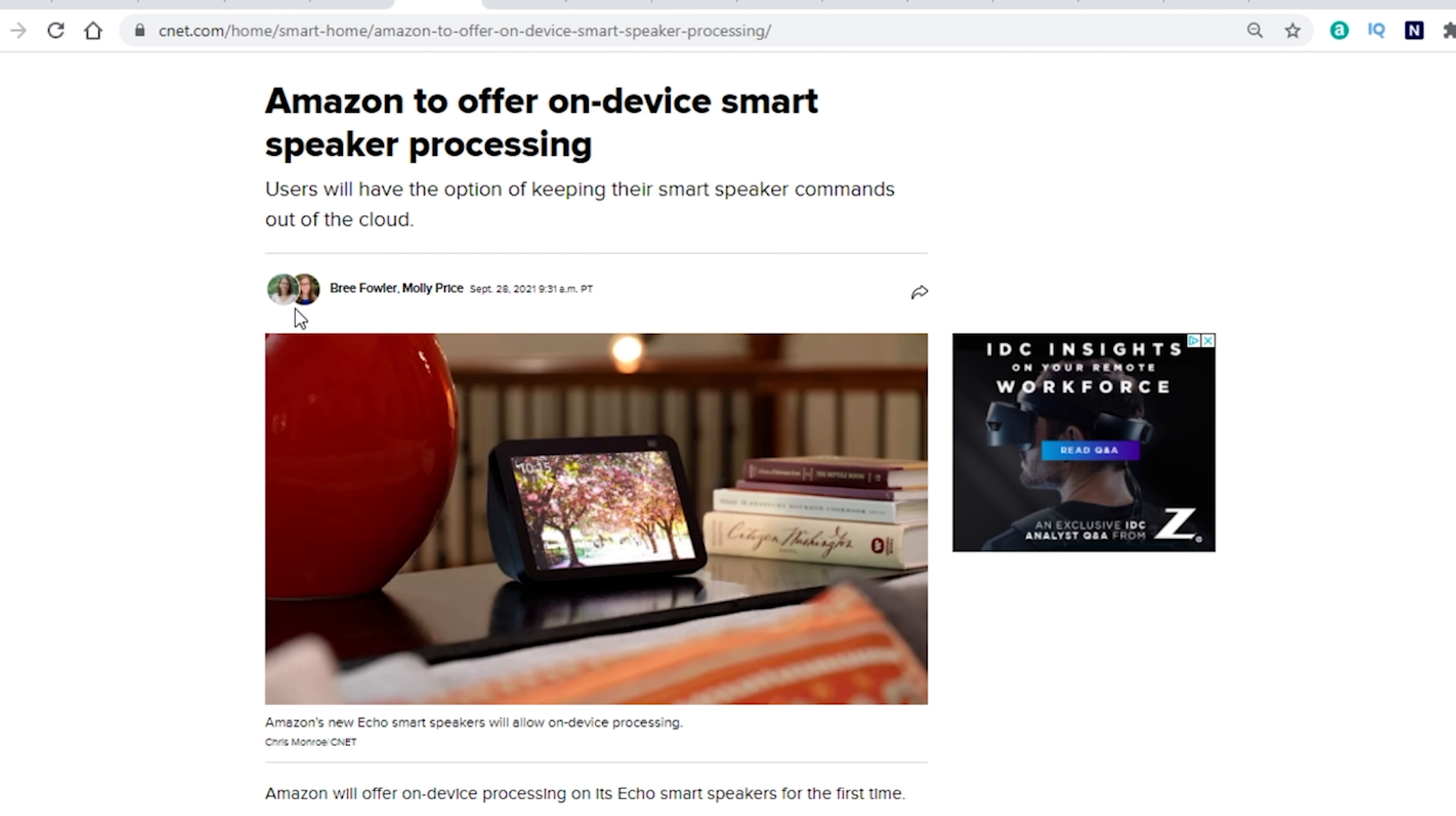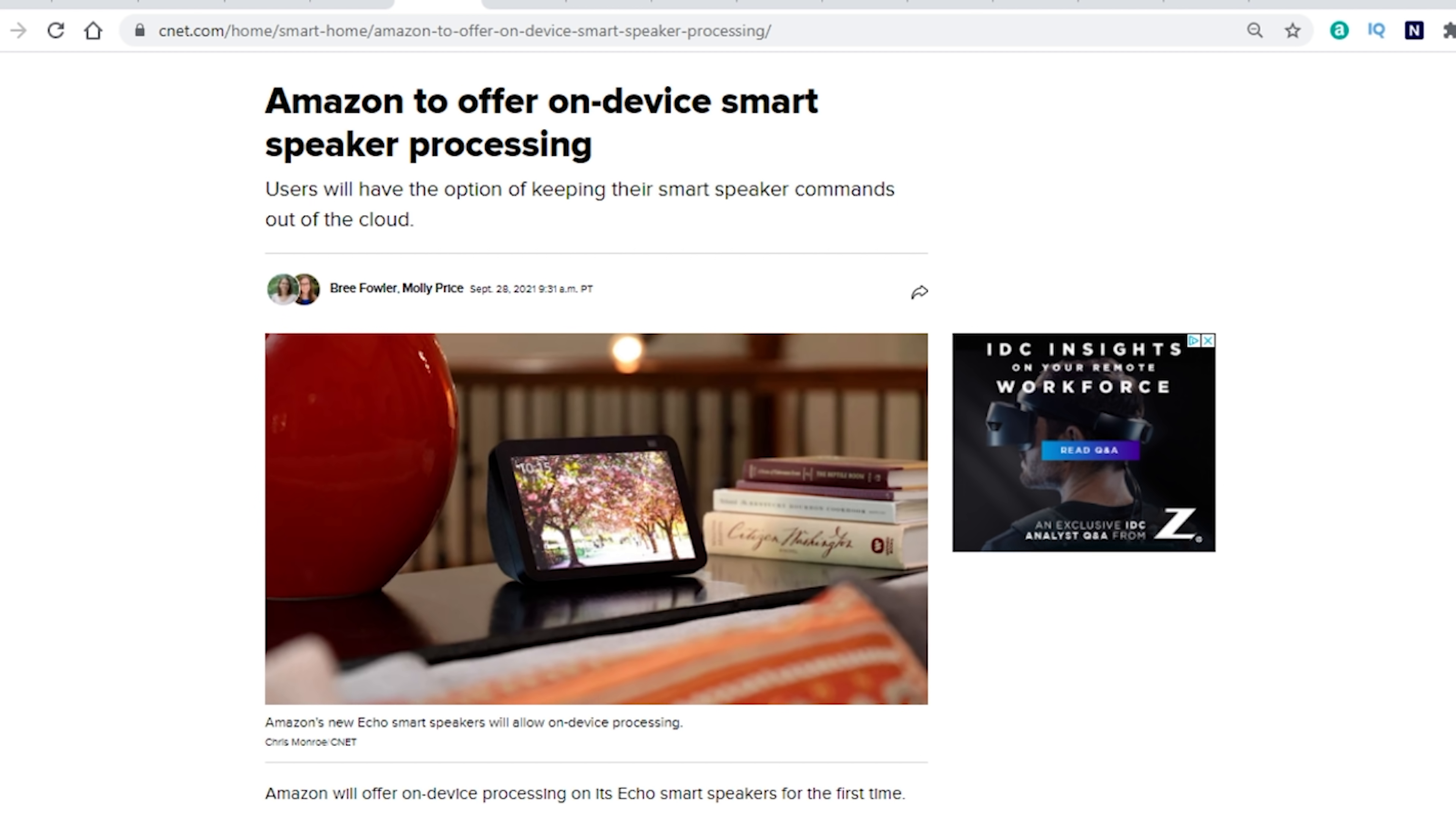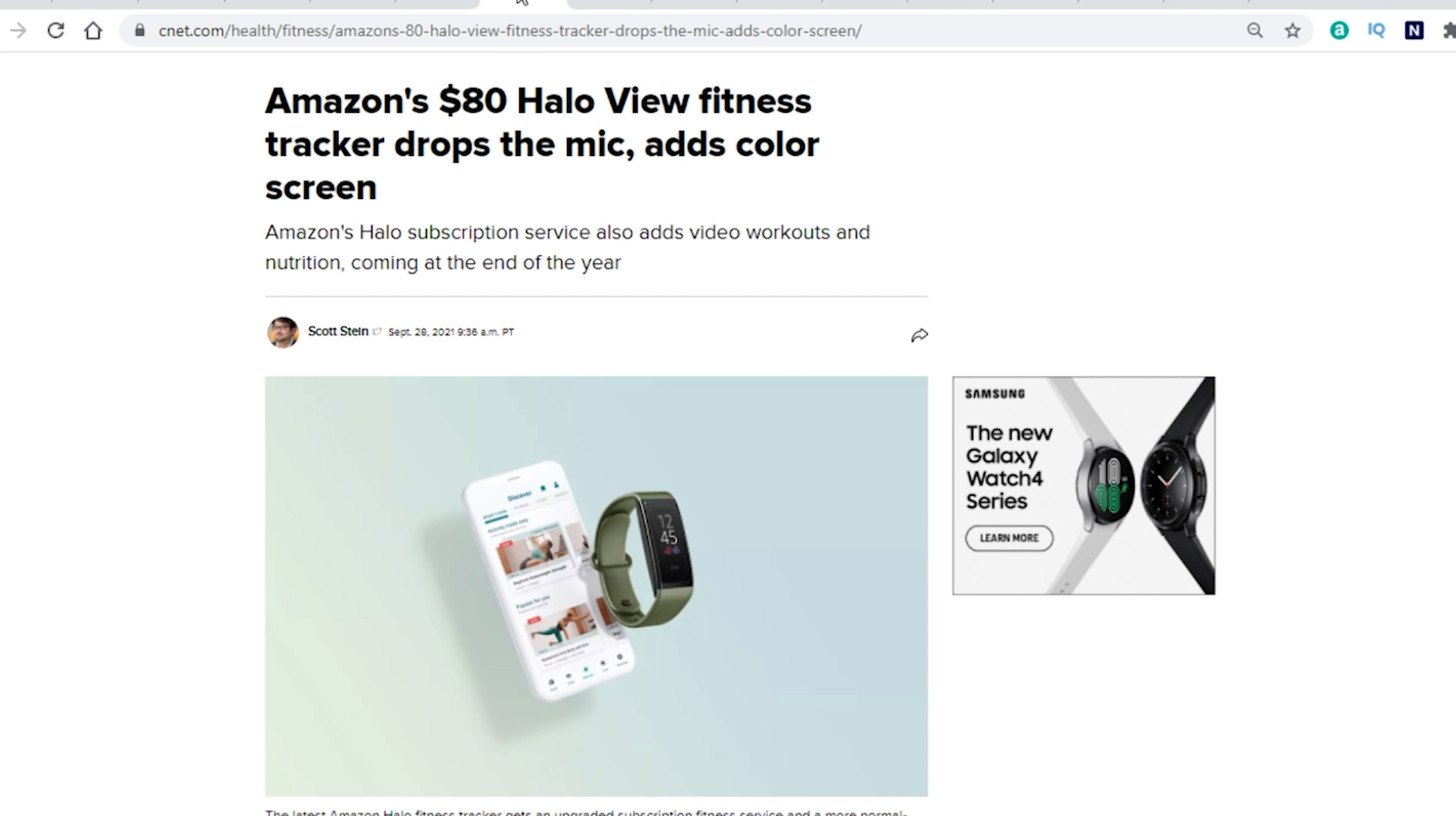Next up, we have Amazon is going to offer on device smart speaker processing. So no longer do you have to send everything to the cloud for it to be processed. It can now do it locally on the devices. So that is a really cool feature right there, especially for people who are concerned with privacy. Now you can set it up to have your smart speaker process everything local on the device, no more sending it up to the cloud.